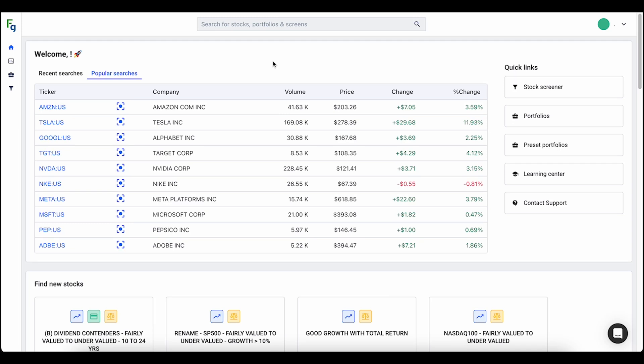Hey everyone, this is Colton Carnival with FastGraphs and in this video we're going to be going over the version 5.1 enhancements. In version 5.1 there are two major enhancements: we have made changes to the snapshots and some big changes to the screening tool. You'll be able to look at the timeline at the bottom of this video and skip through to the parts that you want to watch.